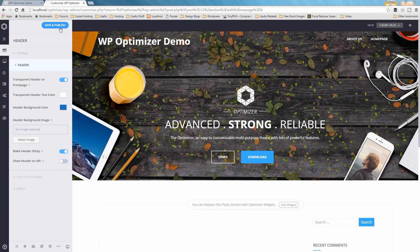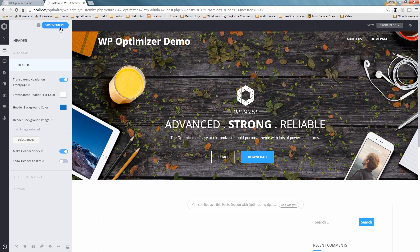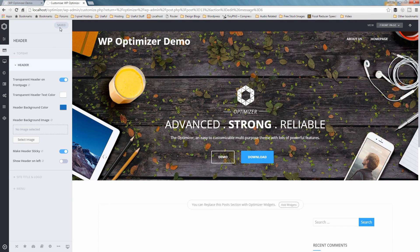Remember whenever you make any changes, make sure you don't forget to hit the Save & Publish button to save your changes.